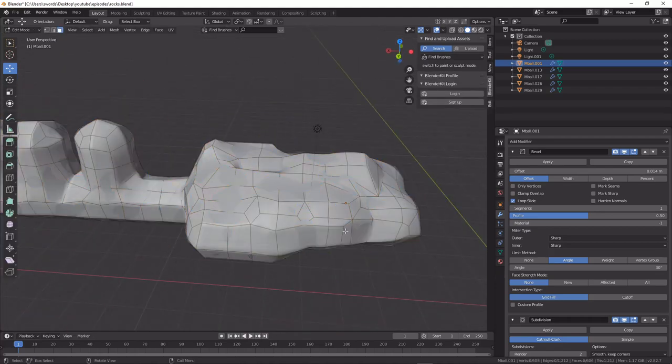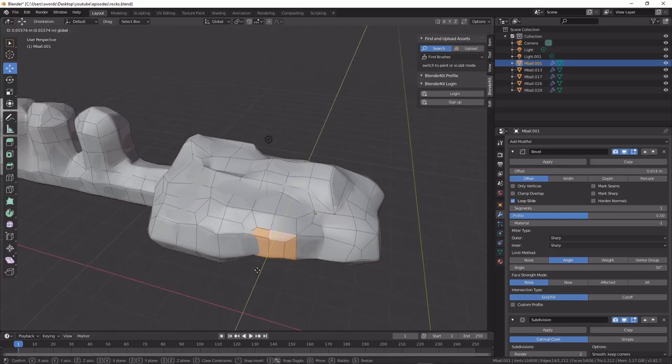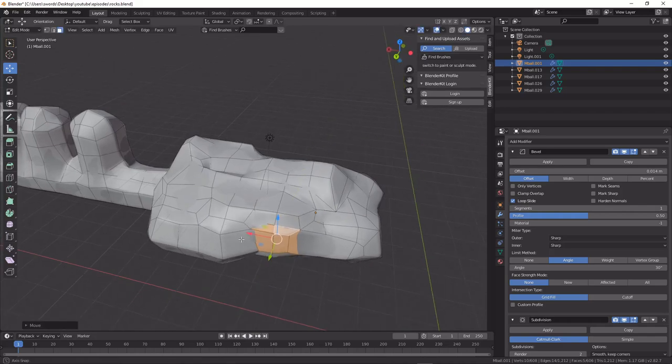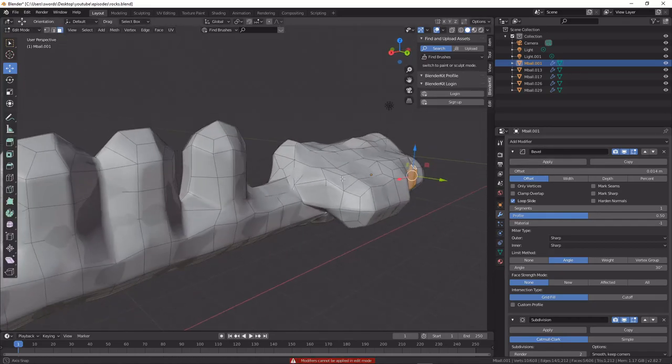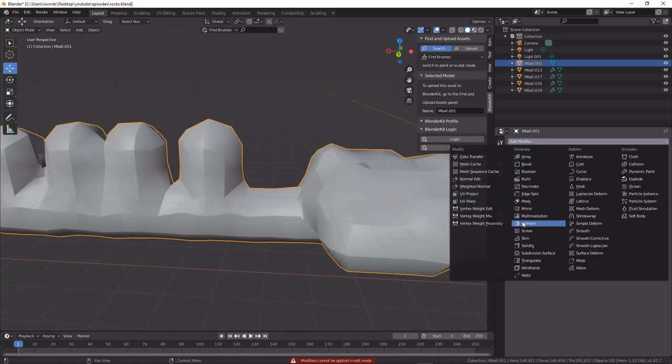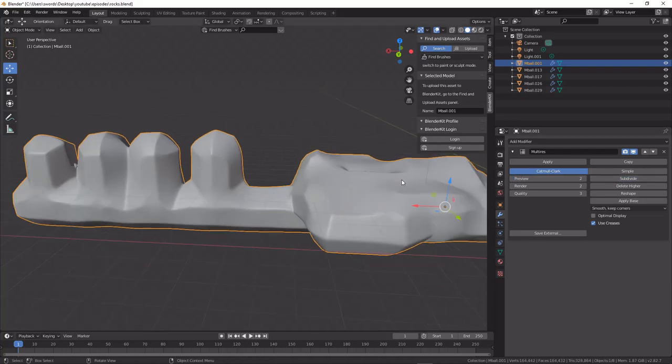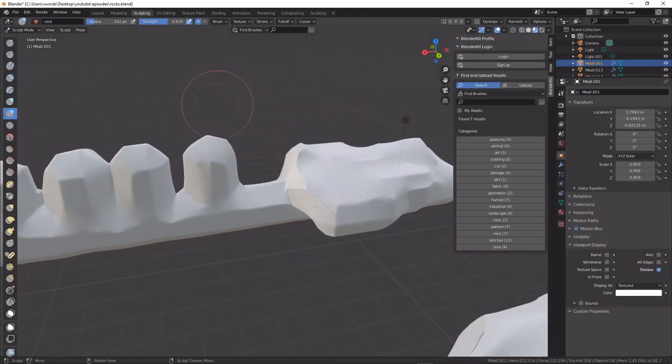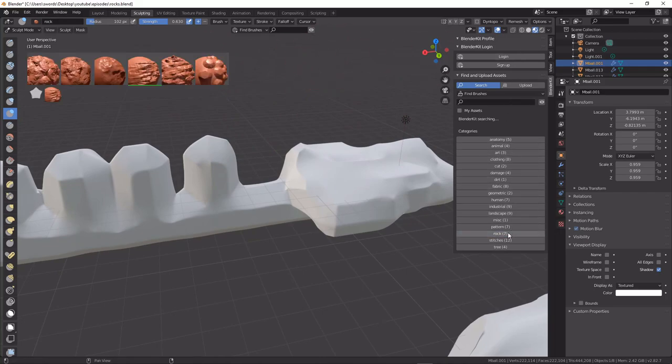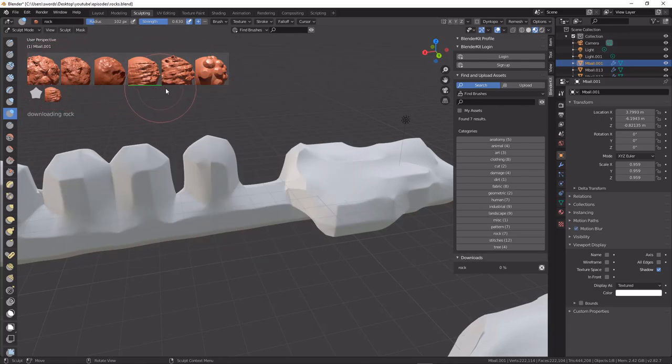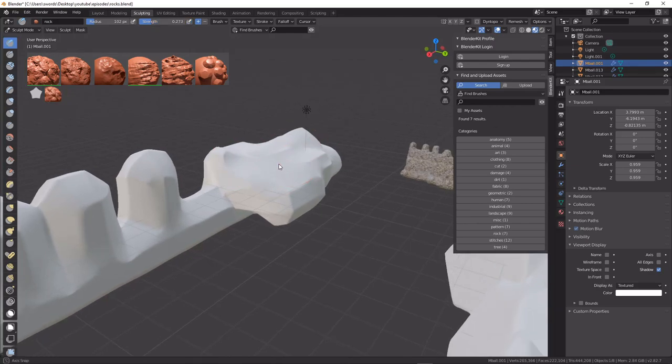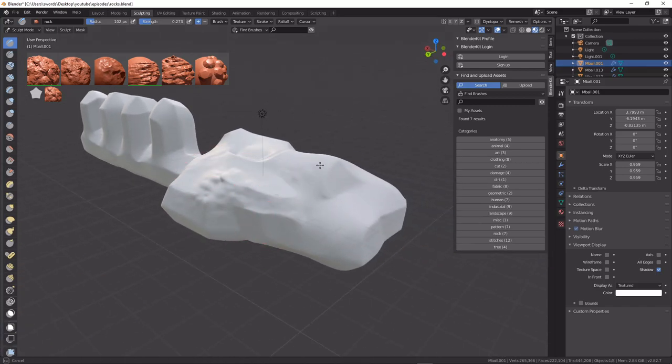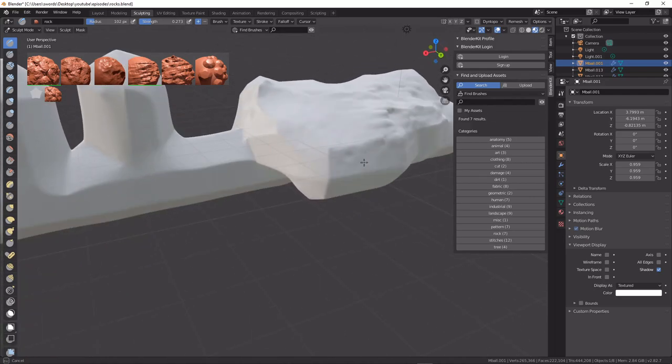The second way we're going to finish one of these off is we're going to get it to about where we want and apply everything apart from our last subdivision. We're going to replace that with a multi resolution. We're going to come up a couple of times in subdivision. I think I'll take it to three for this. Then we can go over into sculpting mode. We can just from Blender Kit pick a rock texture. And then we can just sculpt.